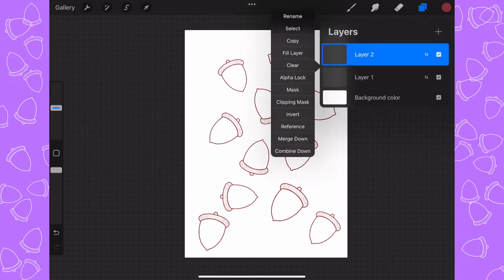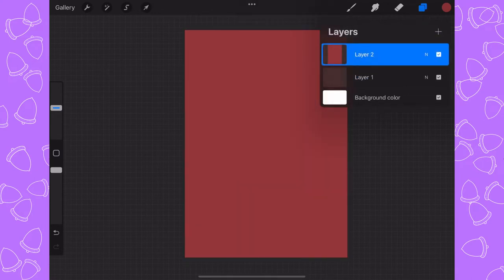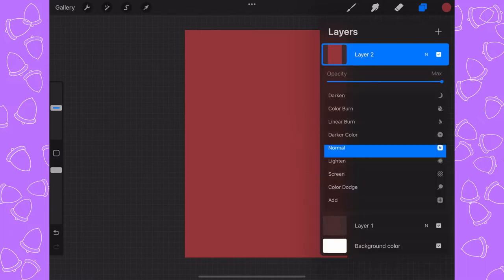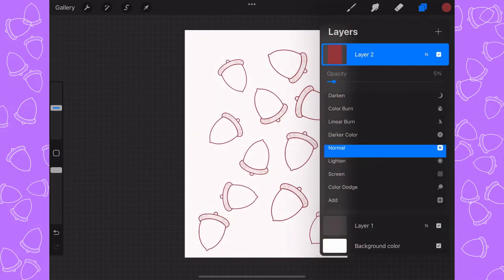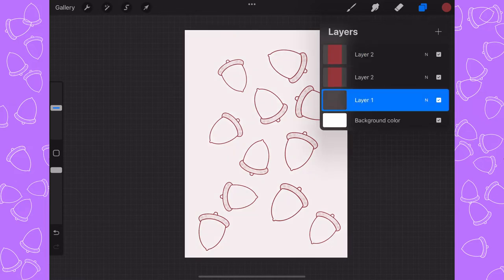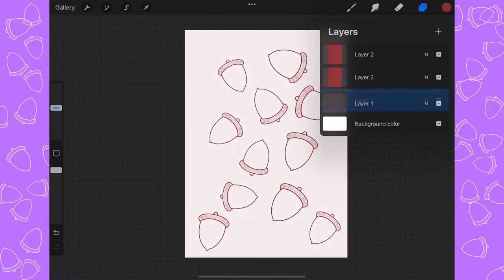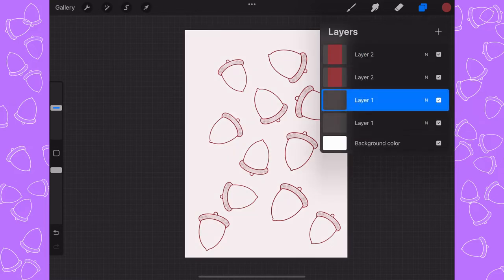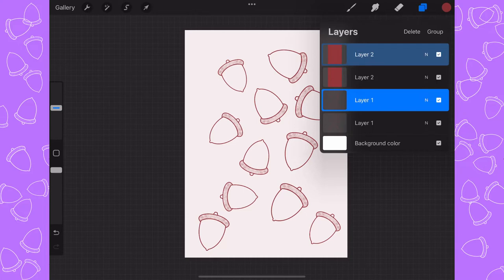Then I'm going to click on layers and add a layer, fill that layer, and reduce the opacity way down. I'm going to duplicate layer two and duplicate layer one, and with the top layer one highlighted I want to slide the top layer two to the right to select it.